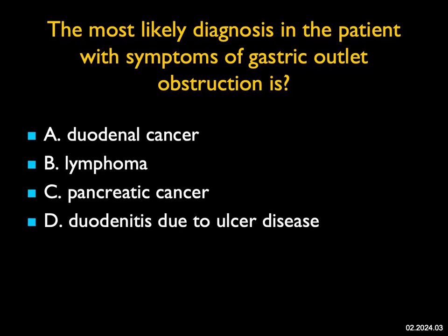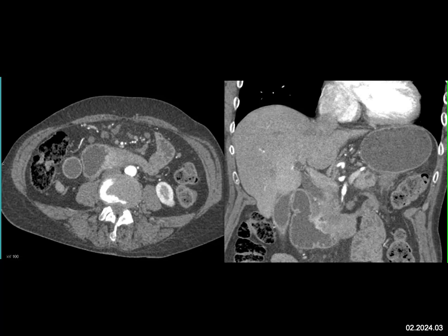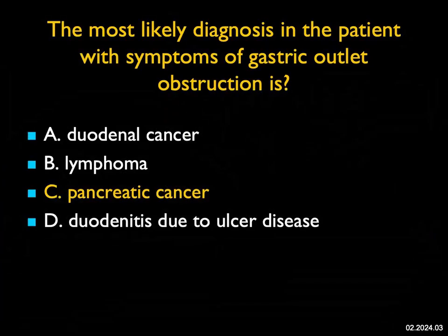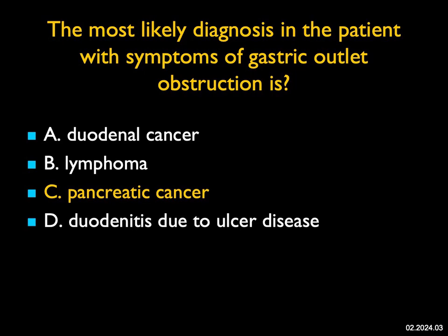The most likely diagnosis in this patient with symptoms of gastric outlet obstruction — gastric outlet obstruction makes you worry about something in the stomach, an antral tumor, ulcer disease. You also recognize that things in the duodenum or even proximal jejunum can present as gastric outlet obstruction. What we see here is obstruction of the duodenum by an infiltrating tumor. You could consider duodenal cancer or lymphoma, but when you look carefully, particularly on the coronal view, there's actually a mass in the head of the pancreas. The mass extends to and involves the duodenum. This is a good example of pancreatic cancer invading the duodenum.